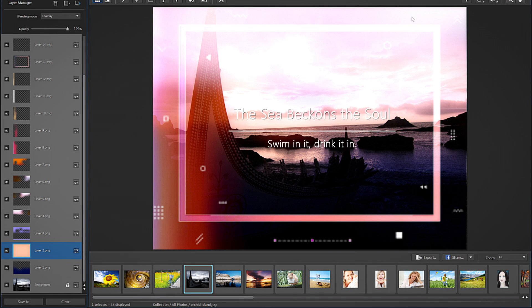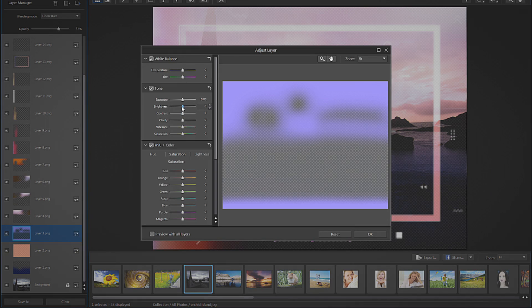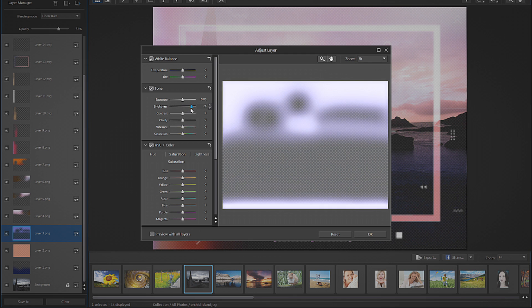You can now see that the sky and clouds have a subtle pinkish tint to them and some of the coolness has been taken out of the water. You can continue to play around with the various layers to get the effect you want.